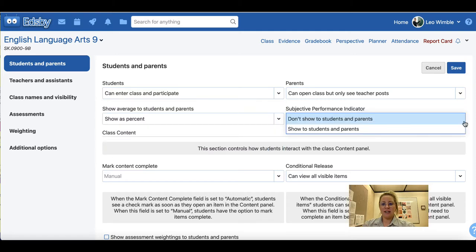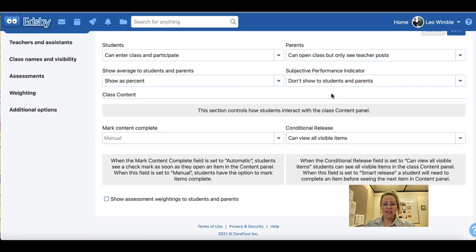Under subjective performance indicator, we would recommend not showing this to students and parents at this time. The section immediately below controls how students interact with the class content panel, and mainly affects teachers who are using Edsby as an LMS.